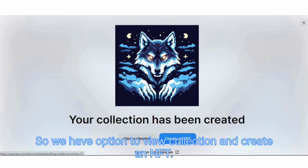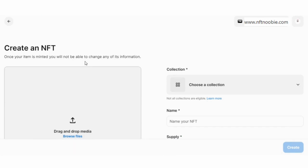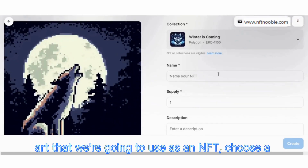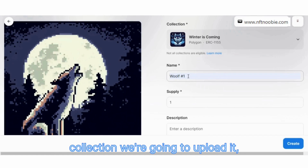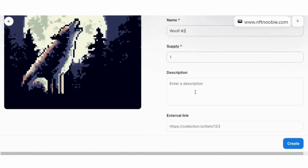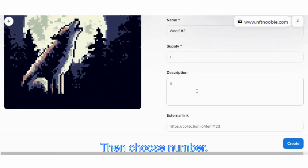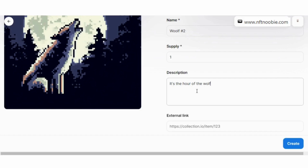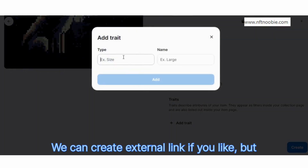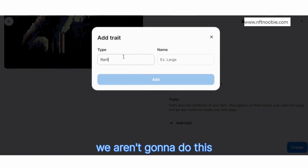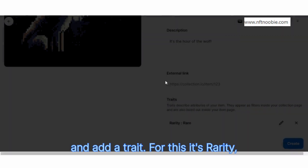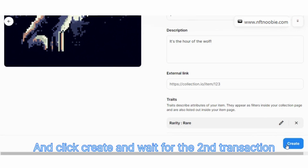We have the option to view collection and create an NFT. We're going to upload some art to use as an NFT. Choose a collection where we're going to upload it, create a name, then choose a number — it's going to be one — add a short description of the collection. We can create an external link if you like, but we're not going to do this. And add a trait: for this it's rarity — rare. Then click create.